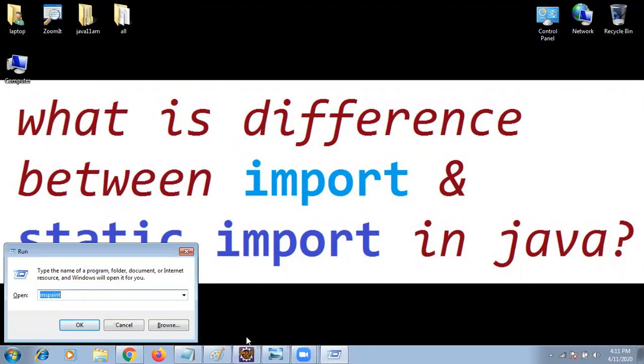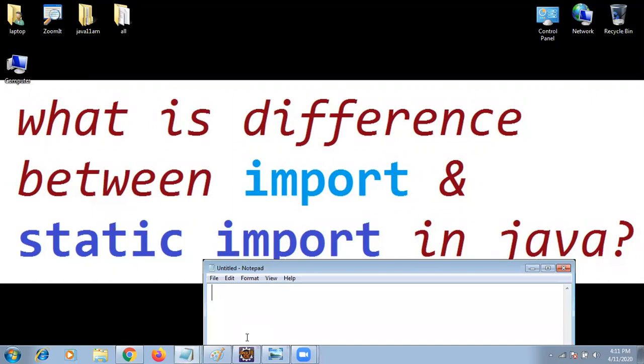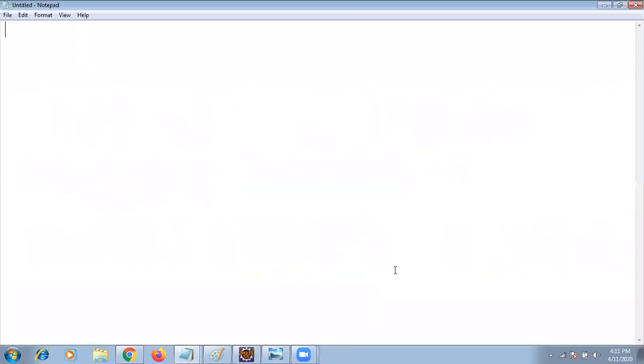Generally while we're writing the programming, sometimes I'm going to use import. Every time we are using import.